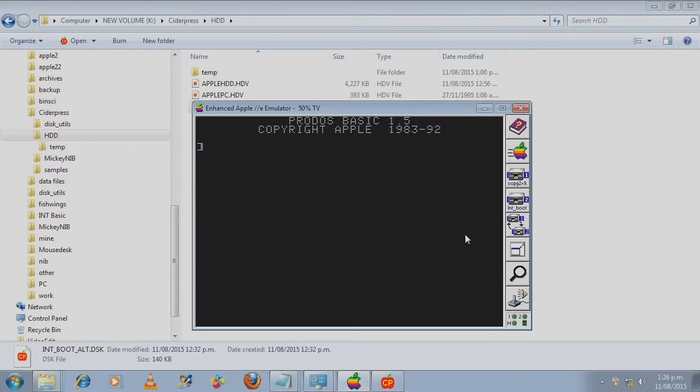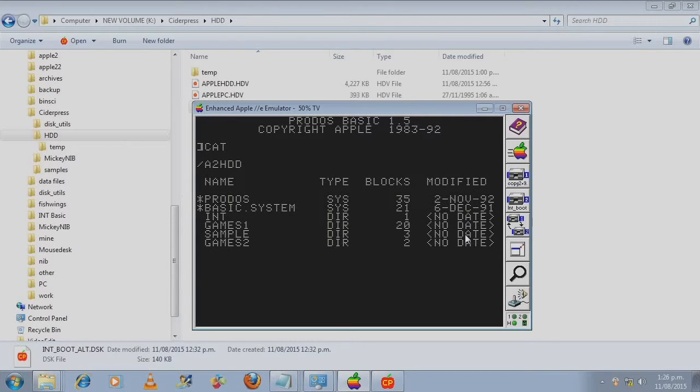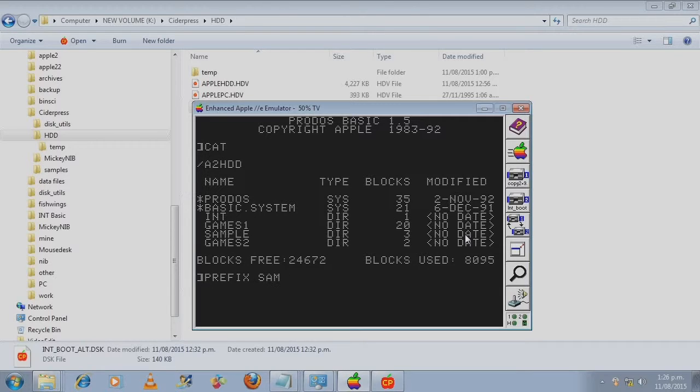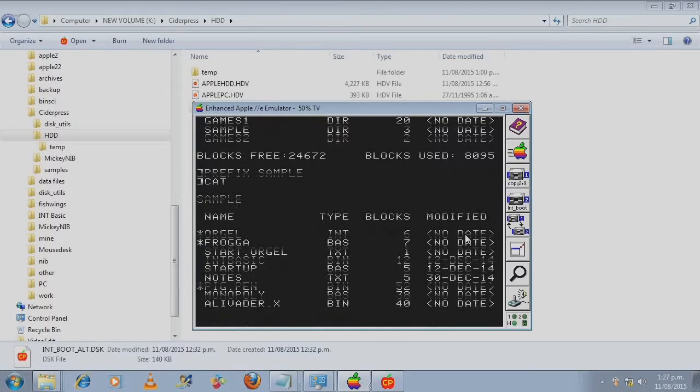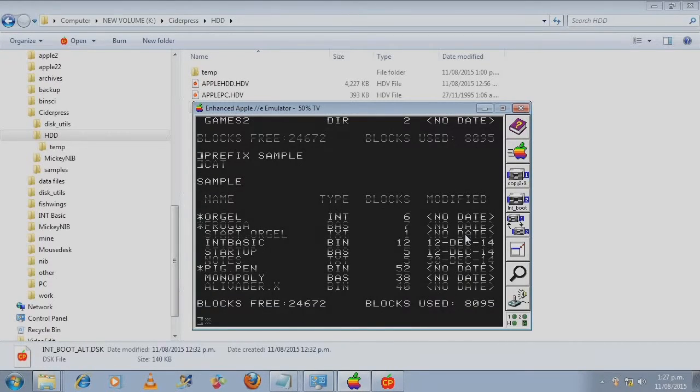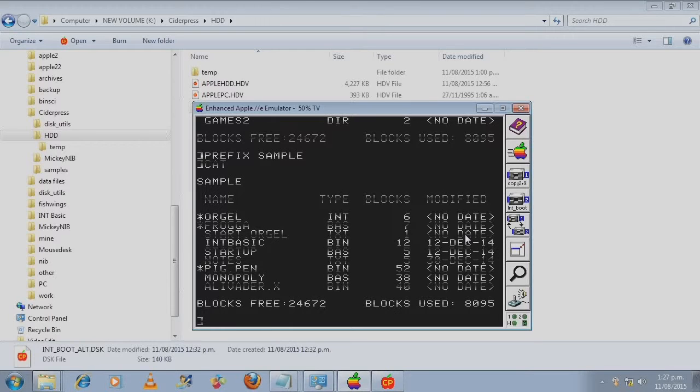And we do a cat. Change the directory. Cat. Let's see if we can get orgl working.